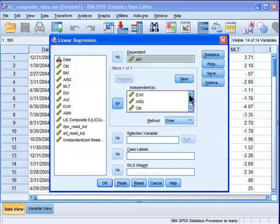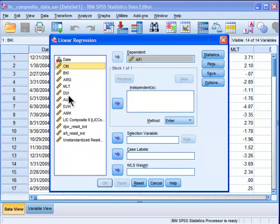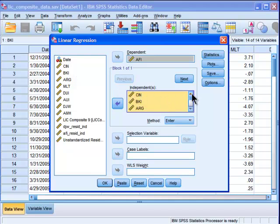Actually, I want to do a stepwise regression. So what I'm going to do is put all of the variables in the independent box. All the other companies, these are just extra variables that I'm not interested in right now.